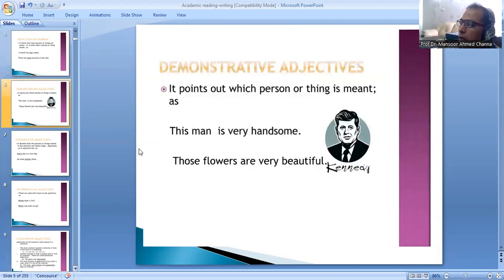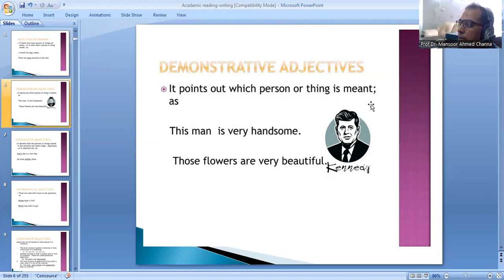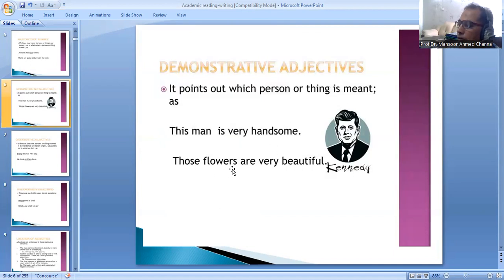Now, demonstrative adjectives. It points out which person or thing is meant. For example, this man is very handsome. Those flowers are very beautiful.